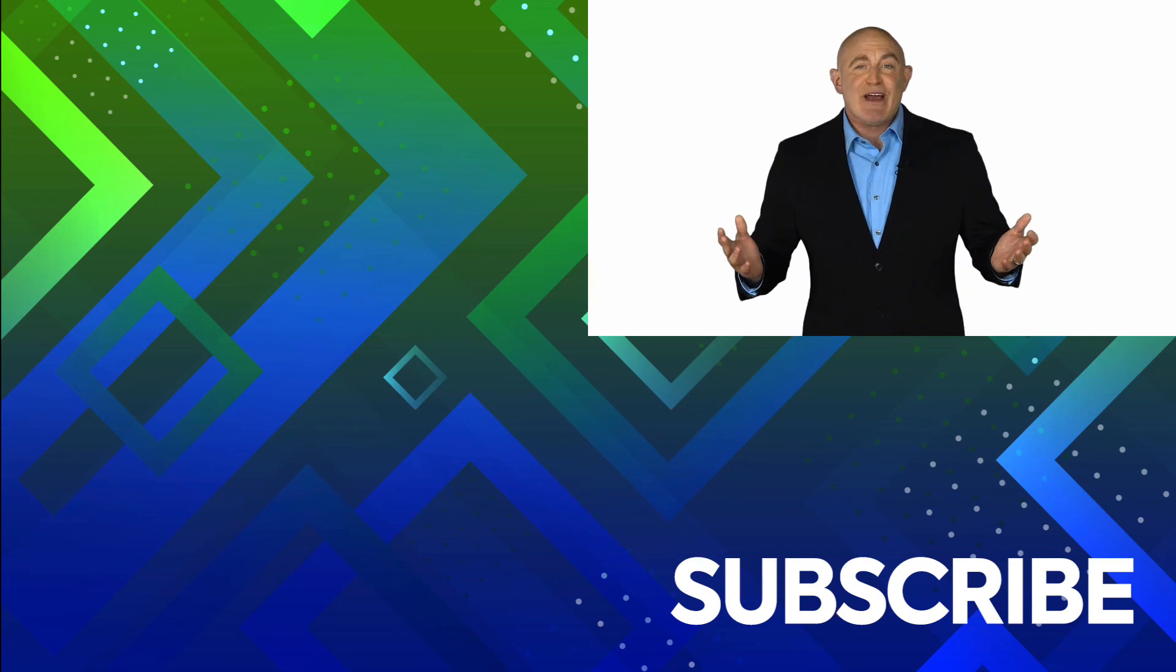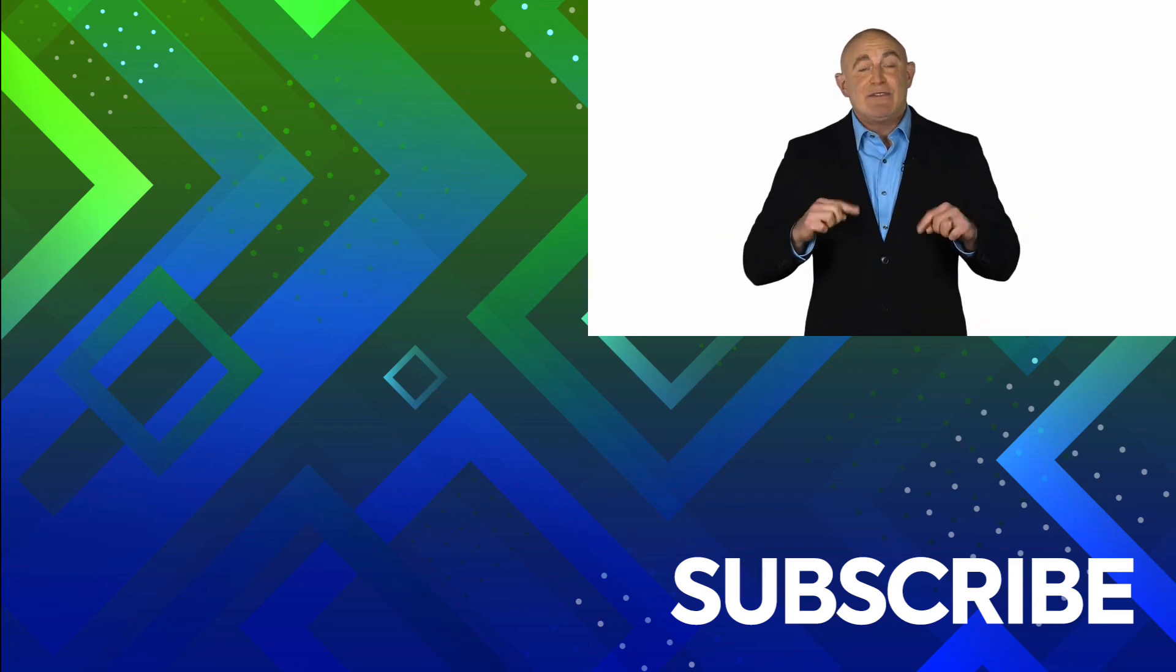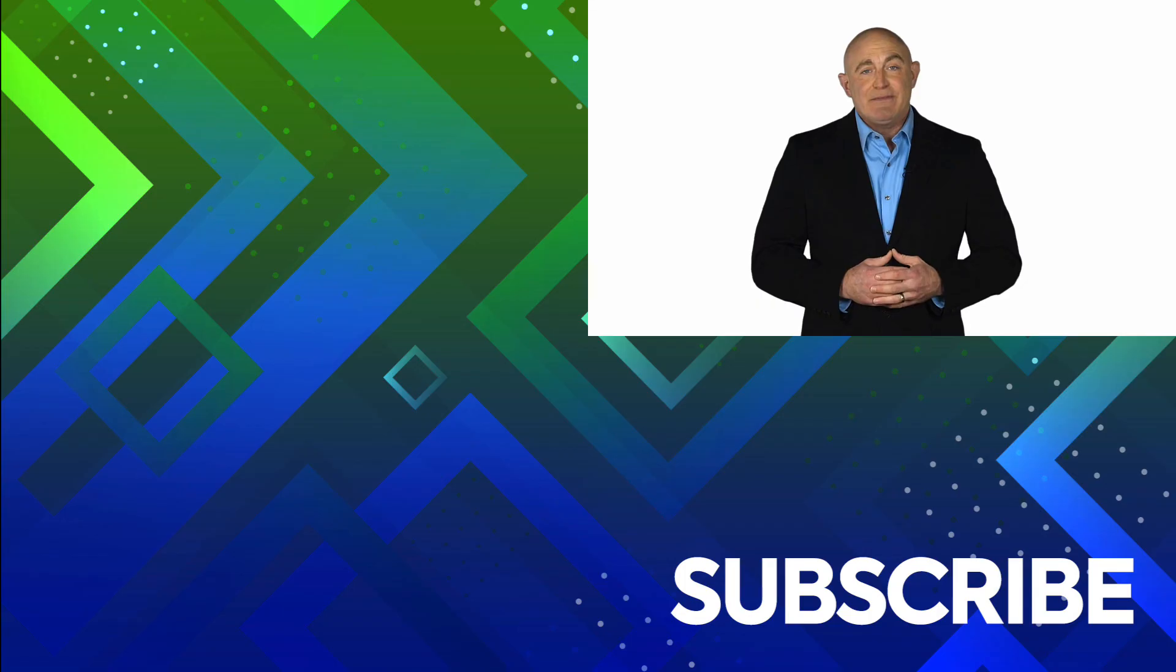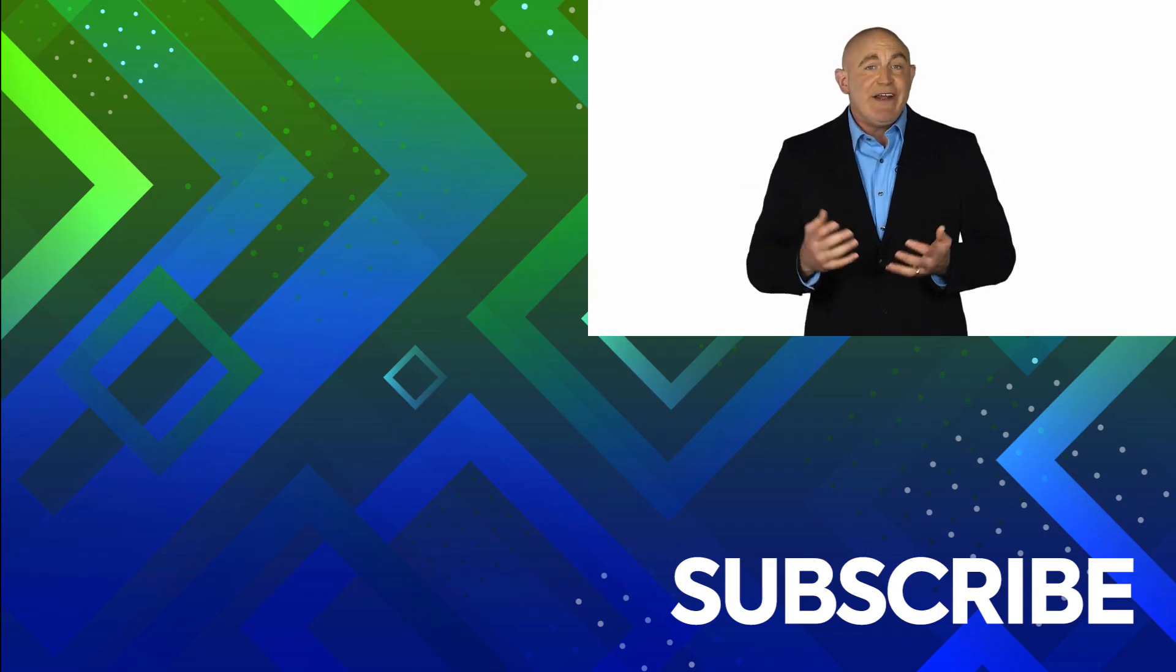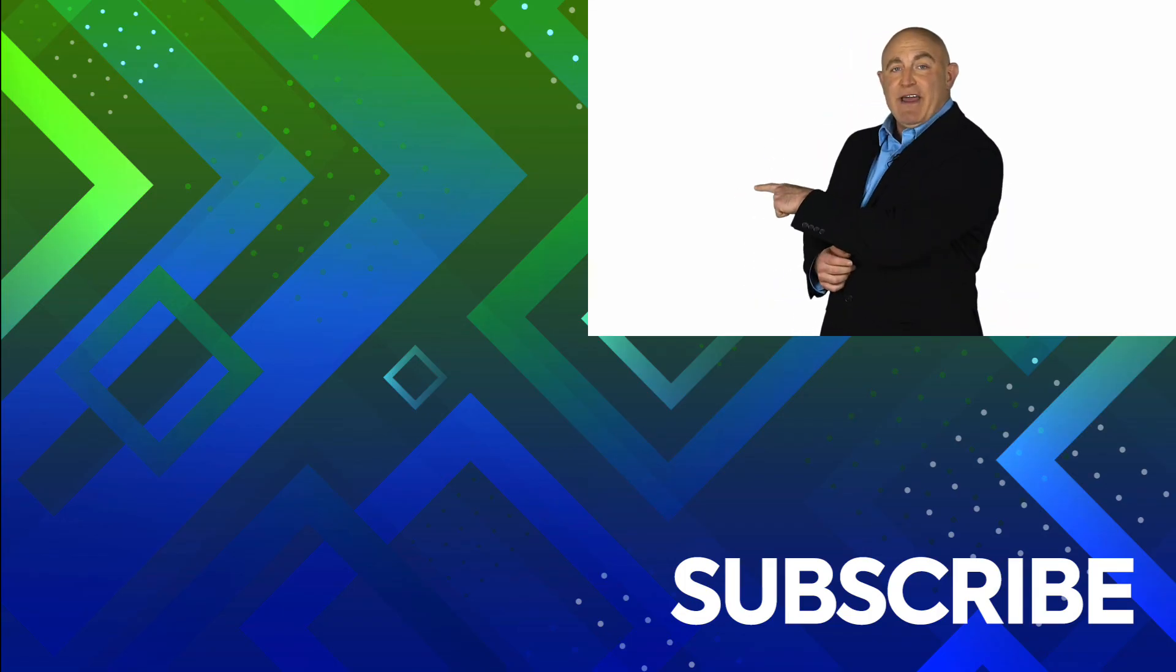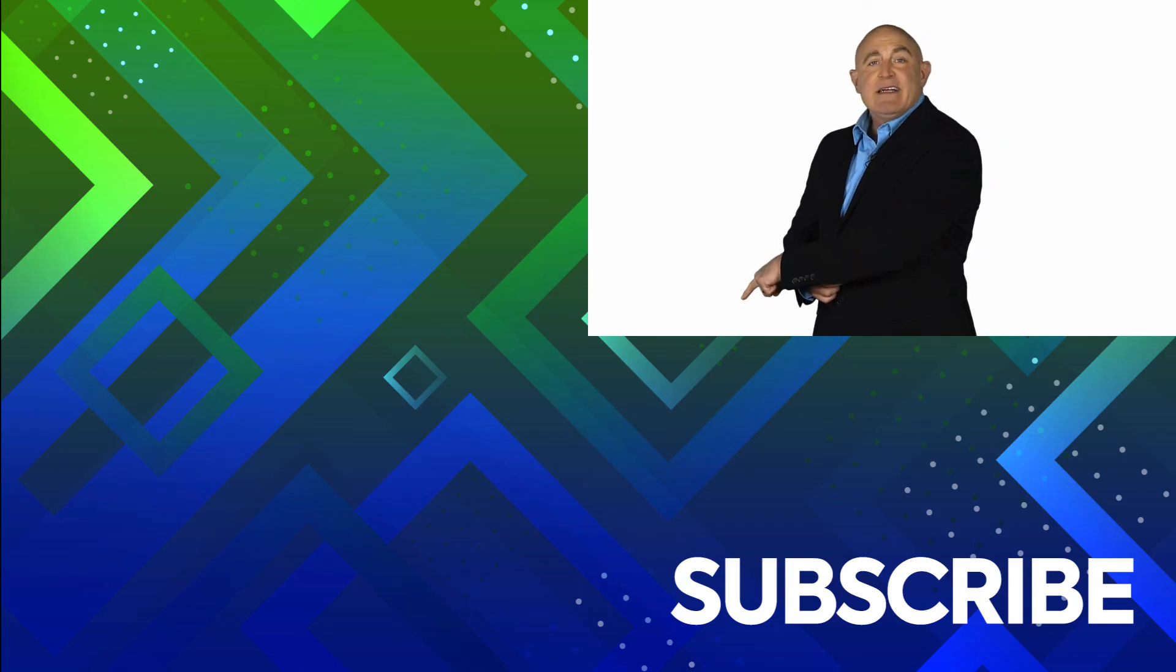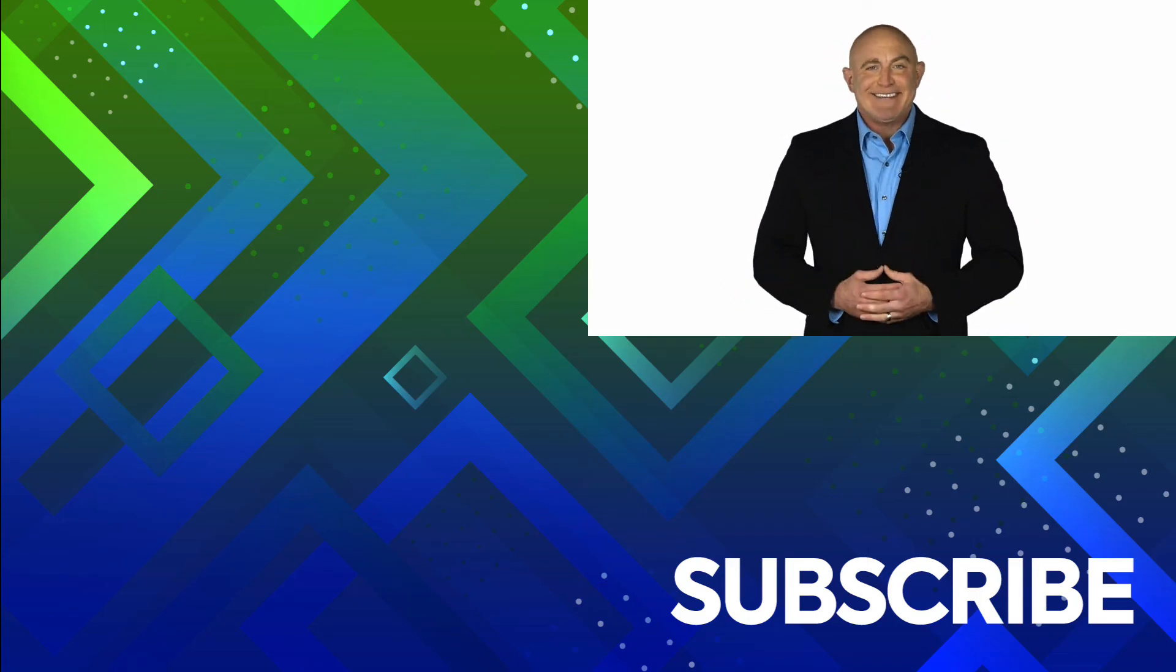If you're not a subscriber, click down below to subscribe so you get notified about similar videos we upload. To see the full course that this video came from, click over there. And click over there to see more videos from Simon Says It.